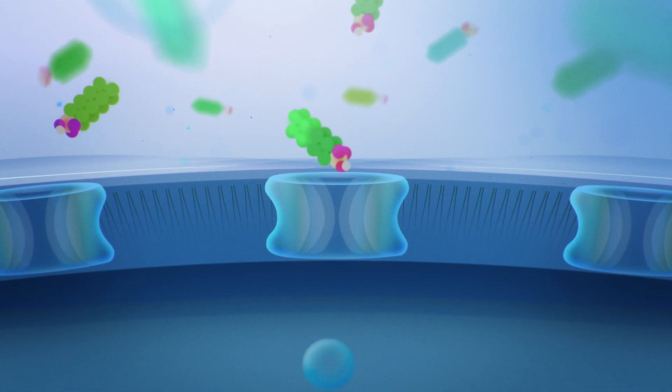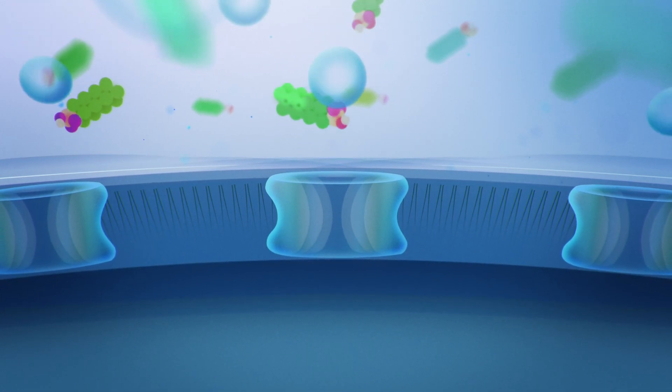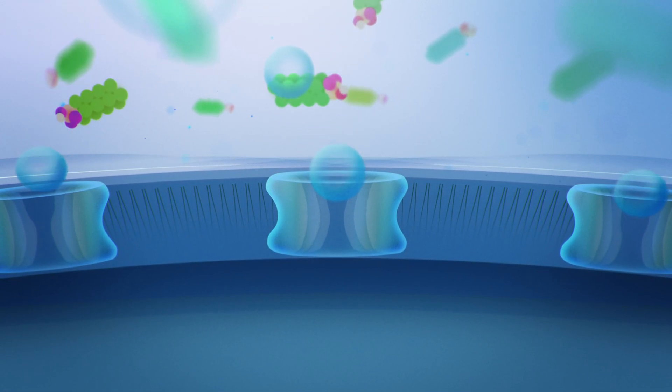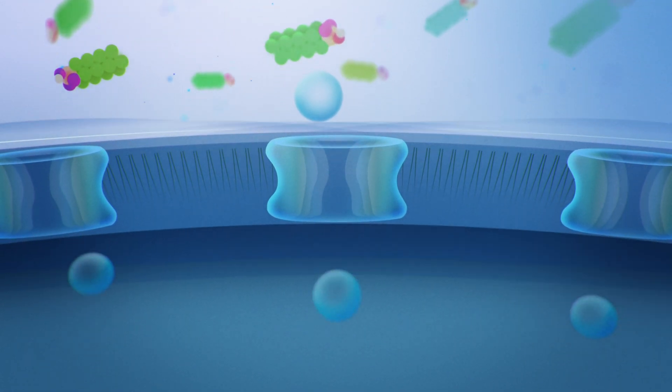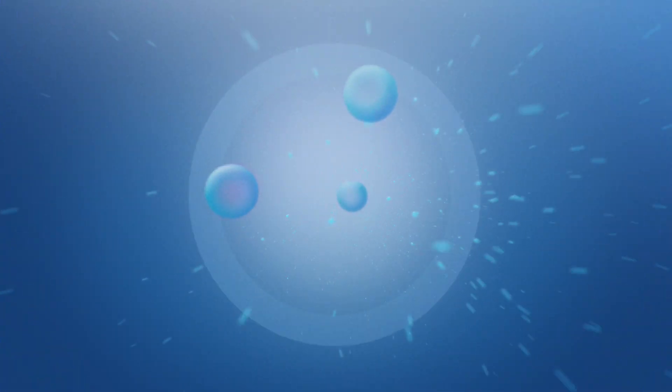It's far better than any man-made filter. The Aquaporin protein is so incredibly efficient that only one gram can filter up to 700 litres of water per second. Like a superhighway for water.